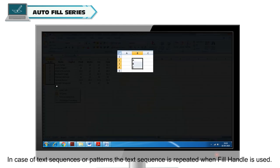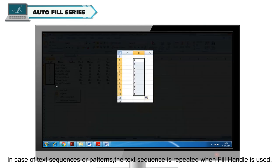In case of text sequences or patterns, the text sequence is repeated when Fill Handle is used.